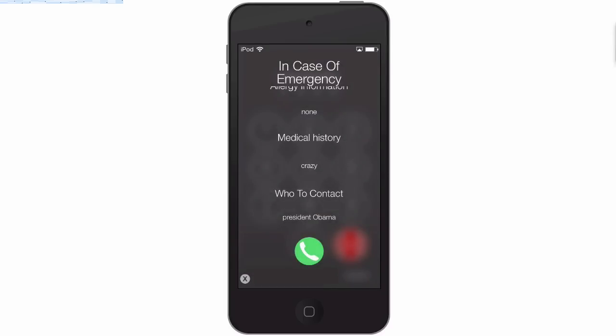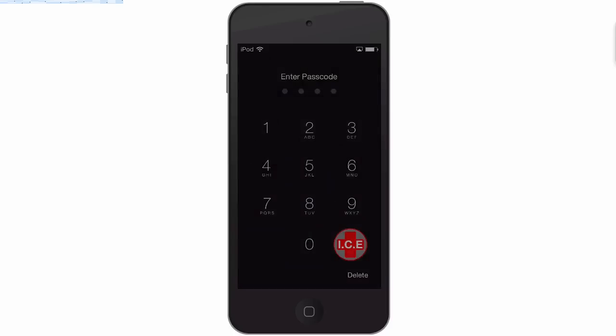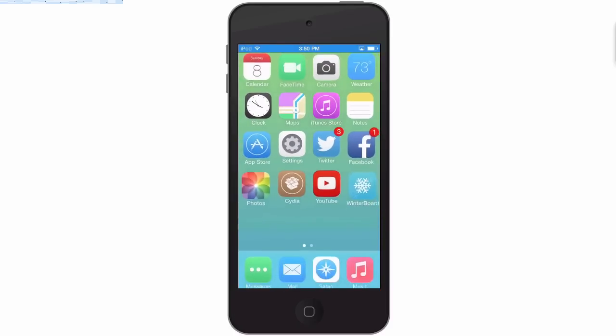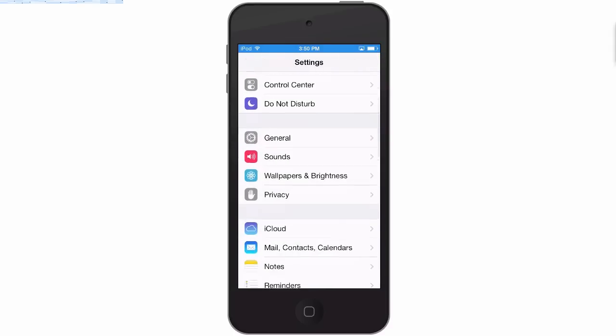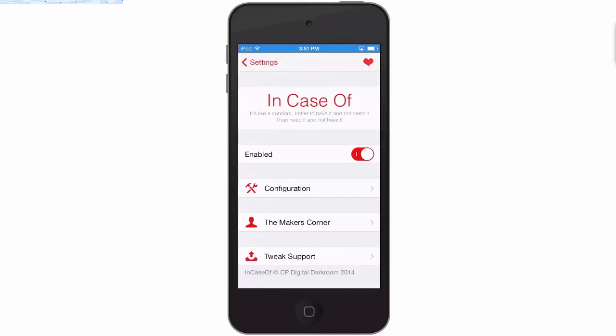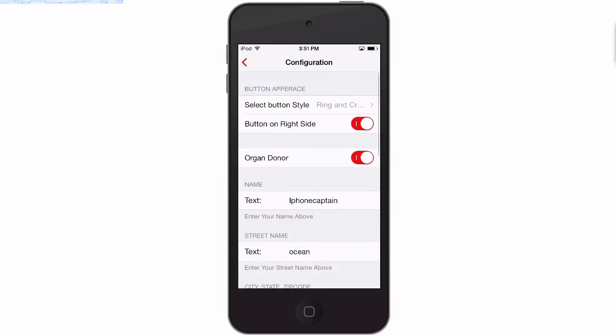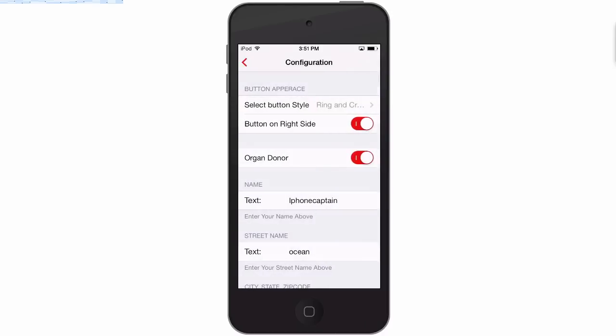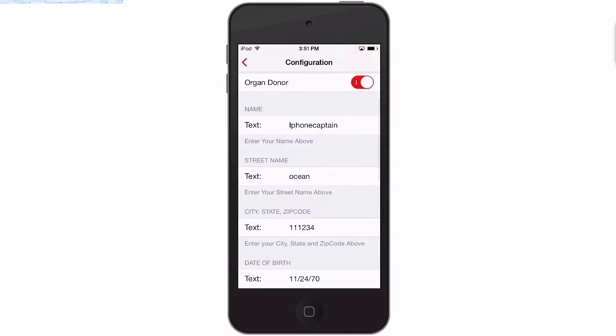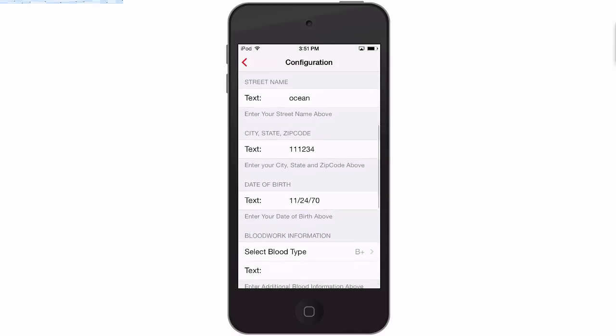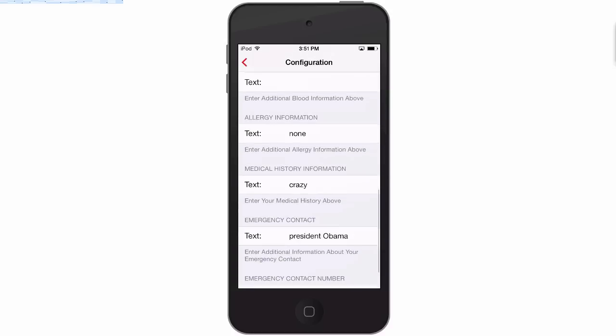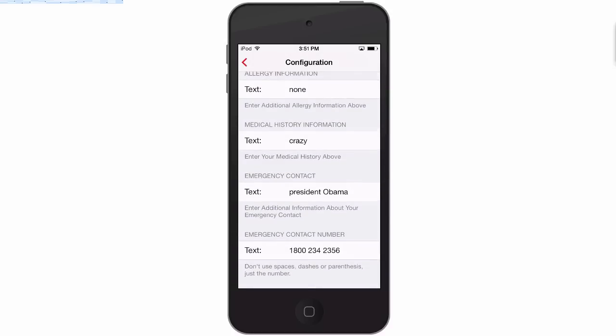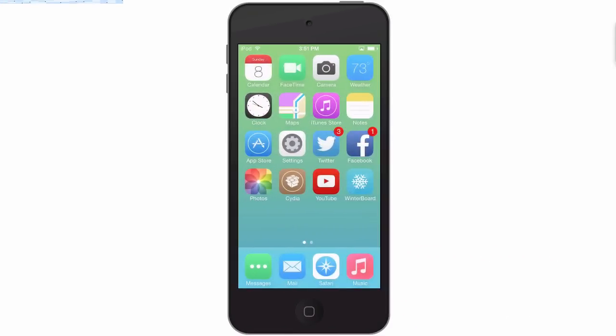So if we go into our settings here and go down to In Case Of - I think this is an awesome tweak. Here's your enable/disable switch, your configuration. And inside here's where I chose to have that ring and cross and organ donor - I had that turned on. There's my name, address, zip, date of birth. You can put in any allergies, medical history. Here's your contact name that you want to be contacted and their phone number. So very very awesome tweak.